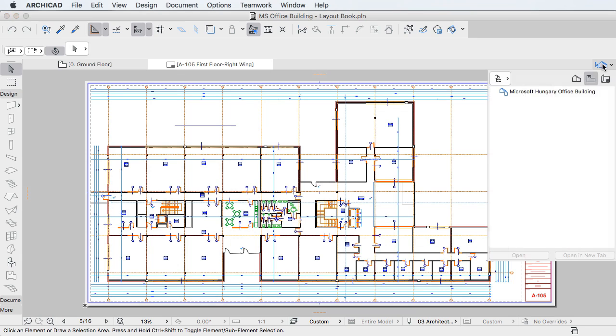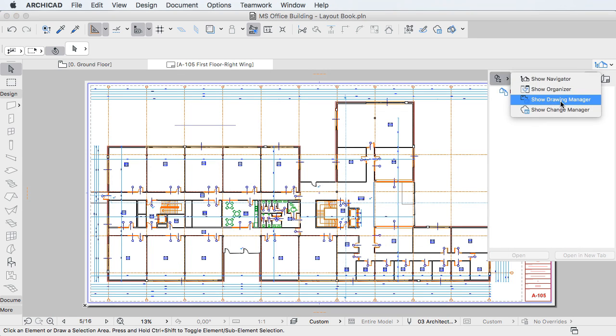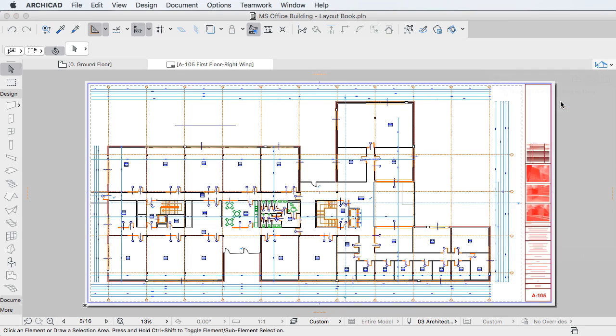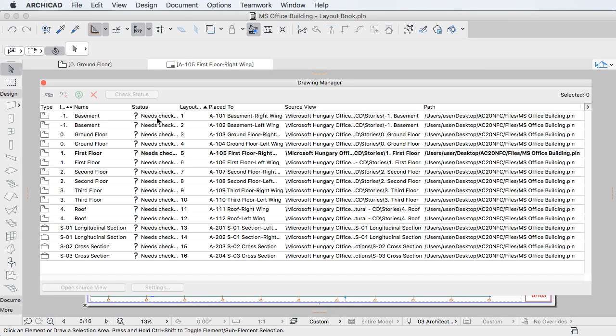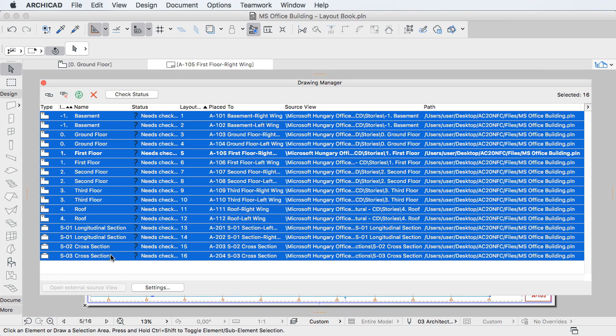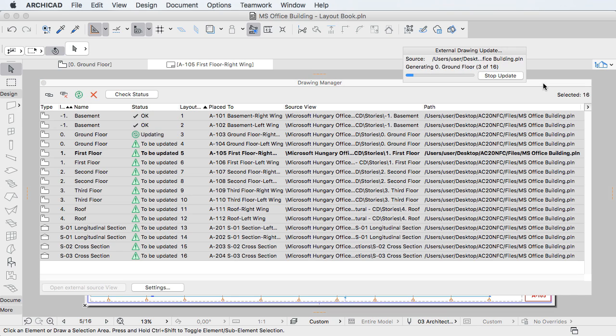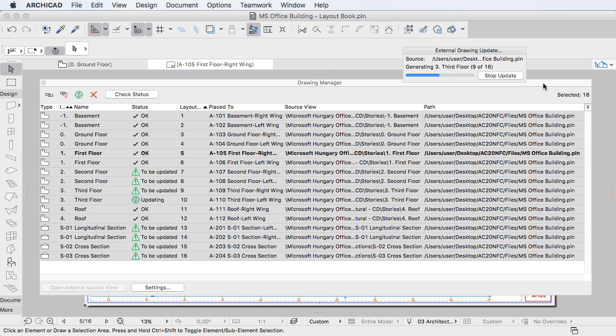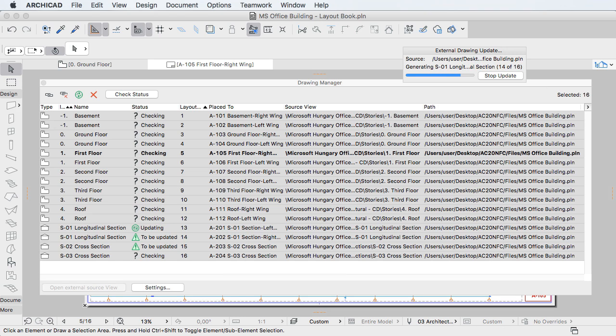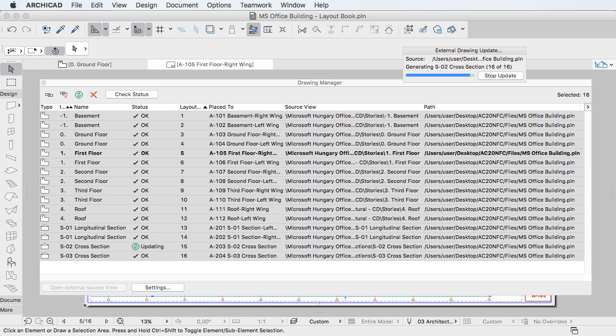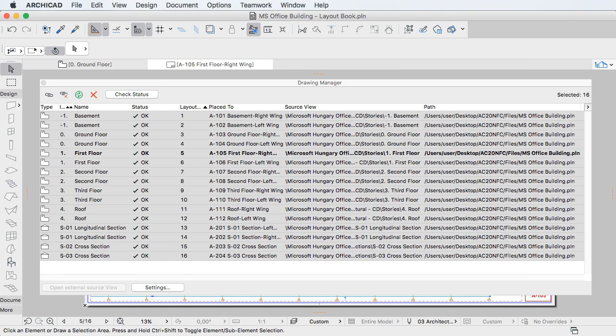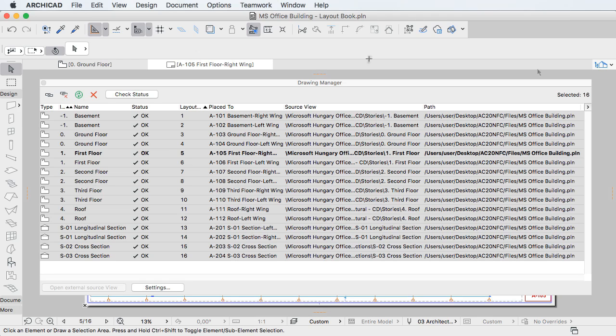The fourth and final area is Server Communication. Background Processing is now used to check the drawing status of External References, while communication with the BIM Server is also carried out in a separate thread. This not only provides faster feedback on the status of External References, but also dramatically reduces response times, which enhances general responsiveness.